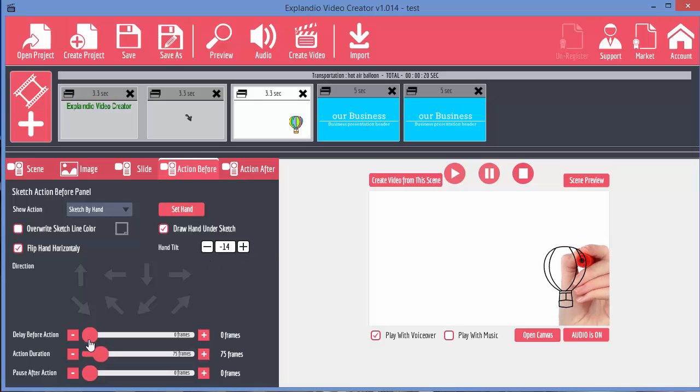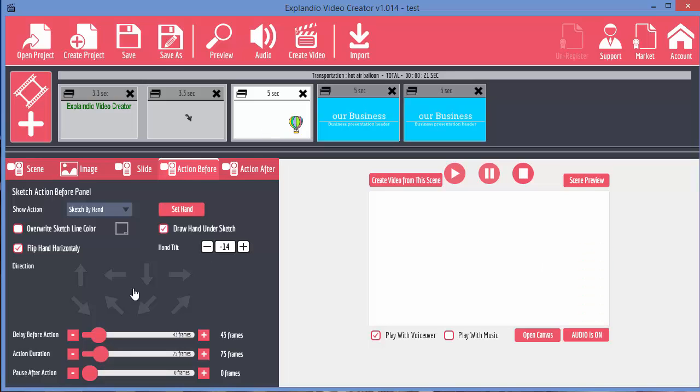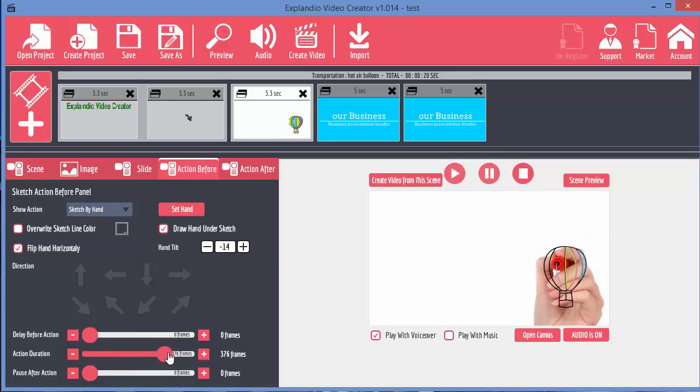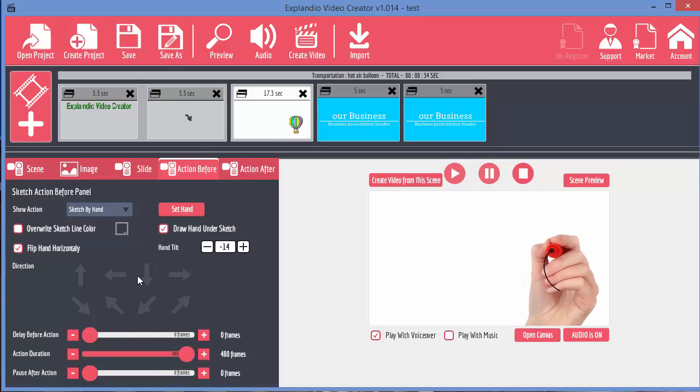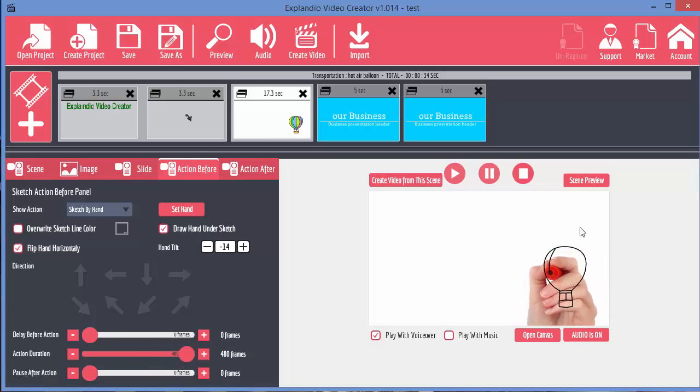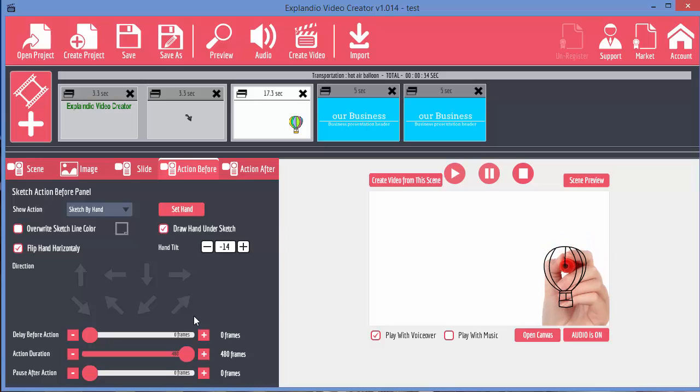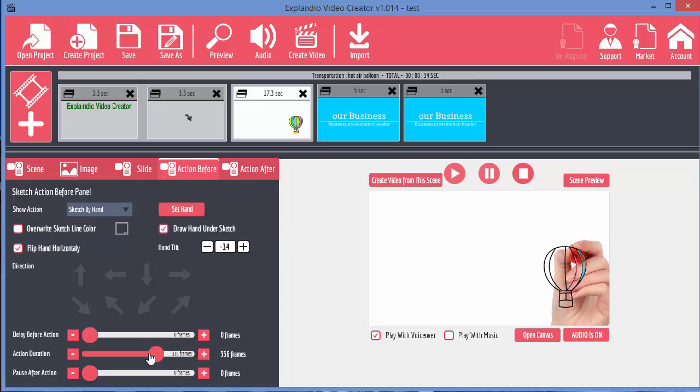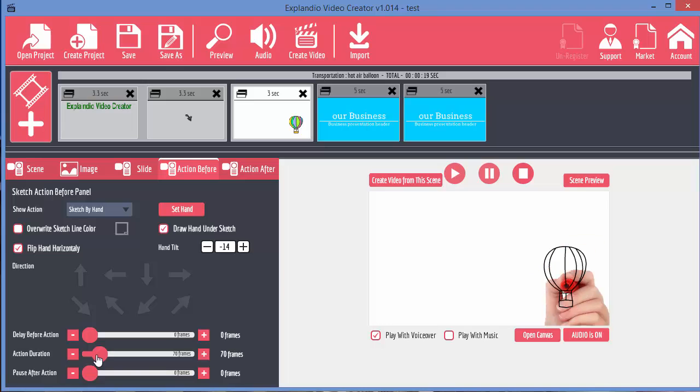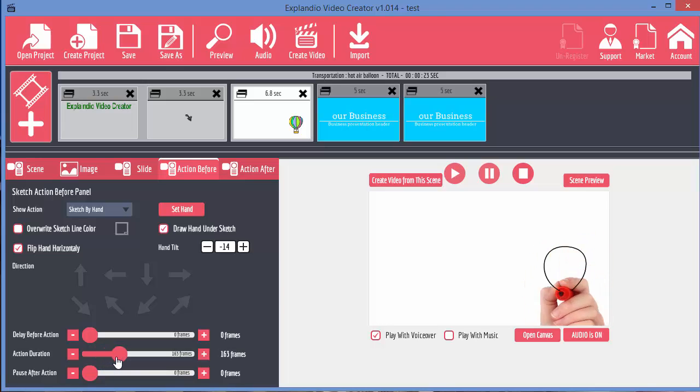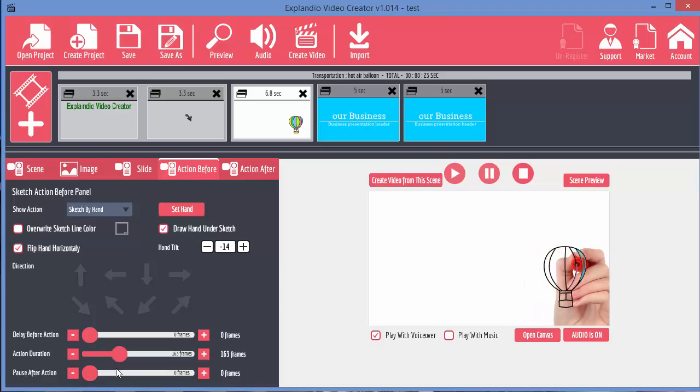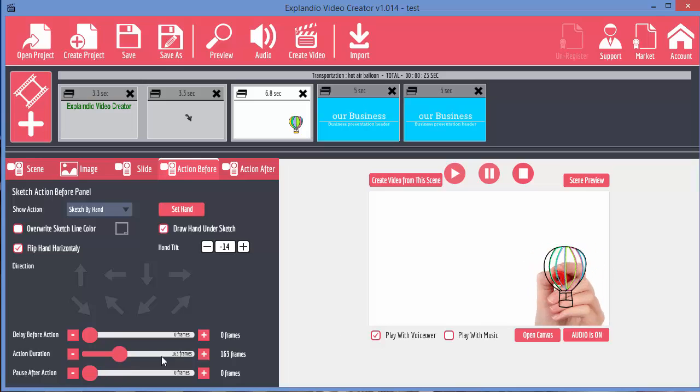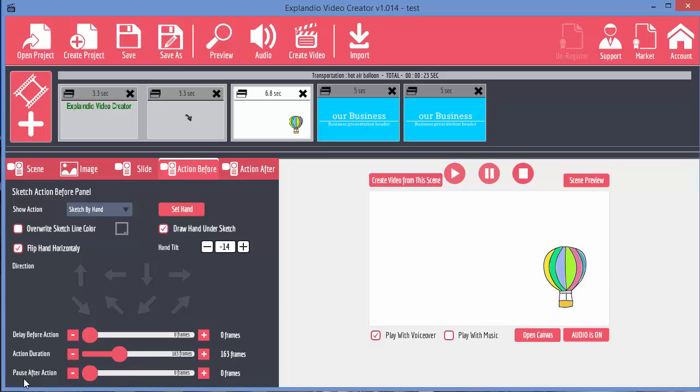The delay before the action, this is how long to delay before the drawing takes place. The action duration is how long it actually takes to draw. Now, clearly, the longer you take to draw, the better the drawing is, or at least the more natural it looks. But it's a bit too long, perhaps, for most videos. So you need to speed it up a little bit. So people don't get bored. Unless you've got a lot of talking in there, then that's fine. And again, you've got pause after action. So once it's been drawn, you can pause it before it moves on to the next frame.